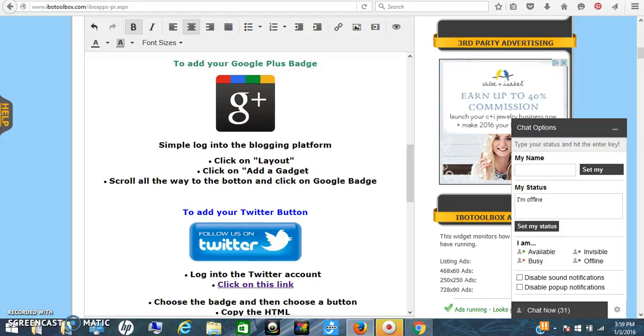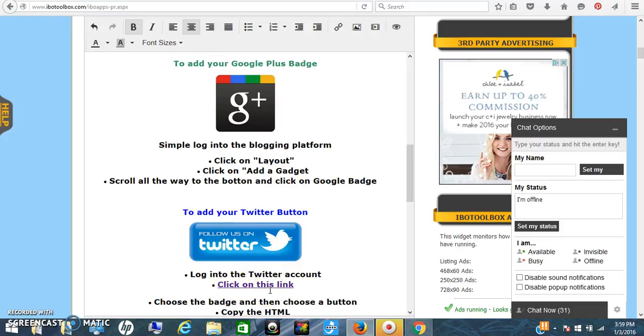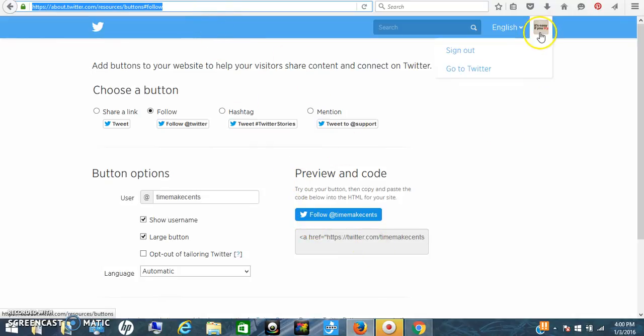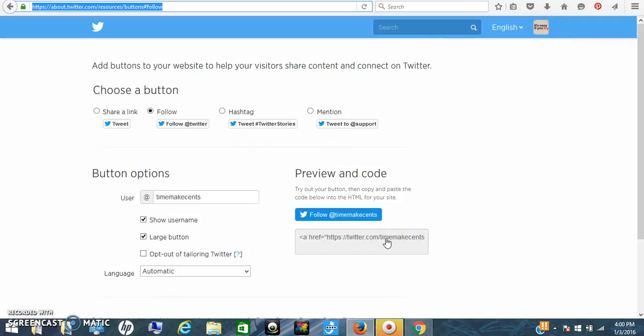The next one we're going to do is Twitter. With Twitter, you have to be on a certain page, and I included the link right here. But again, you need to be logged into your Twitter account for this blog. My Twitter account is 'it's time to make sense.' What you need to do is be logged in and then go to this site, because this site is picking up my Twitter account.